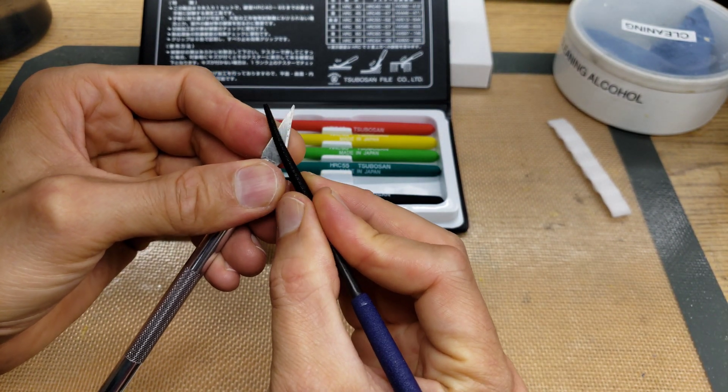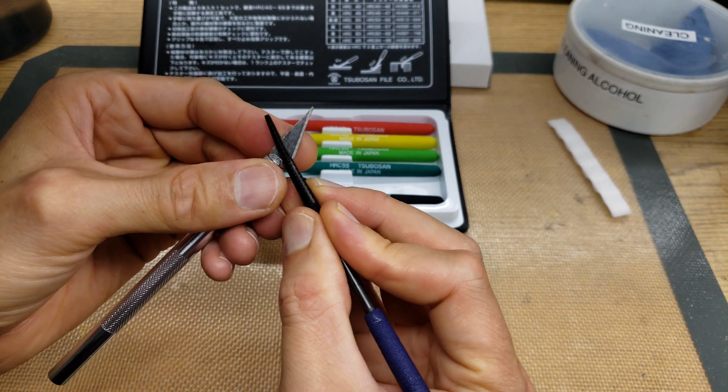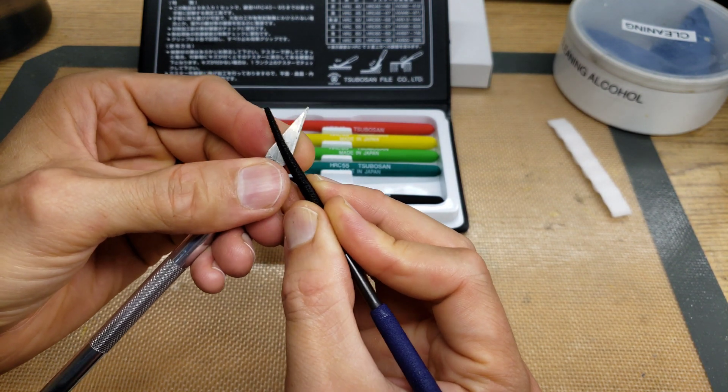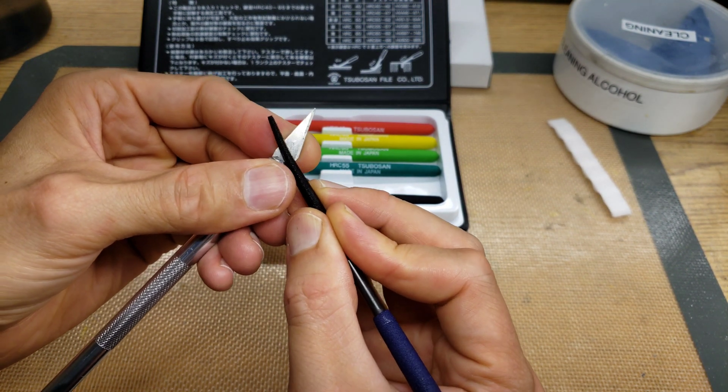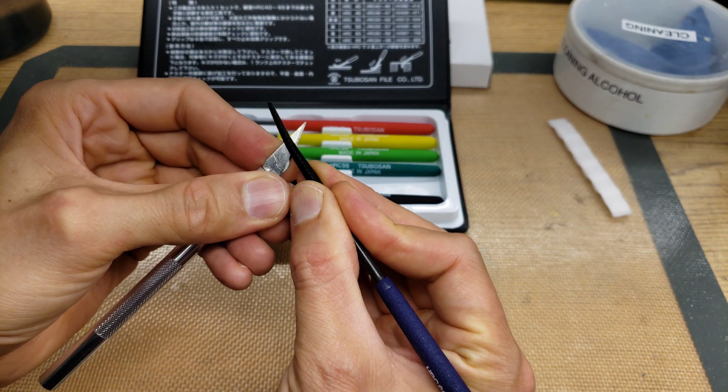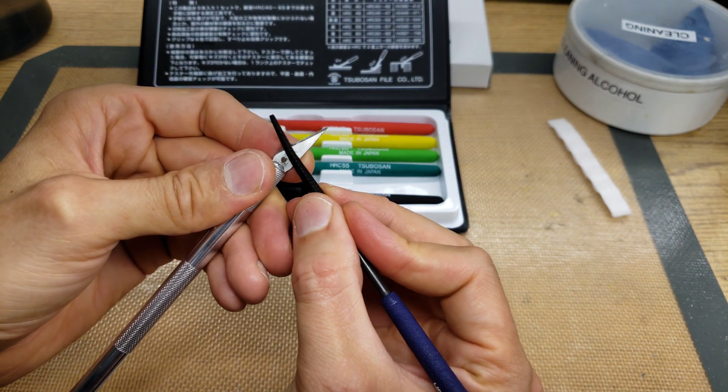But not the same as the 65 was. But the 60 is still grabbing and scratching it.